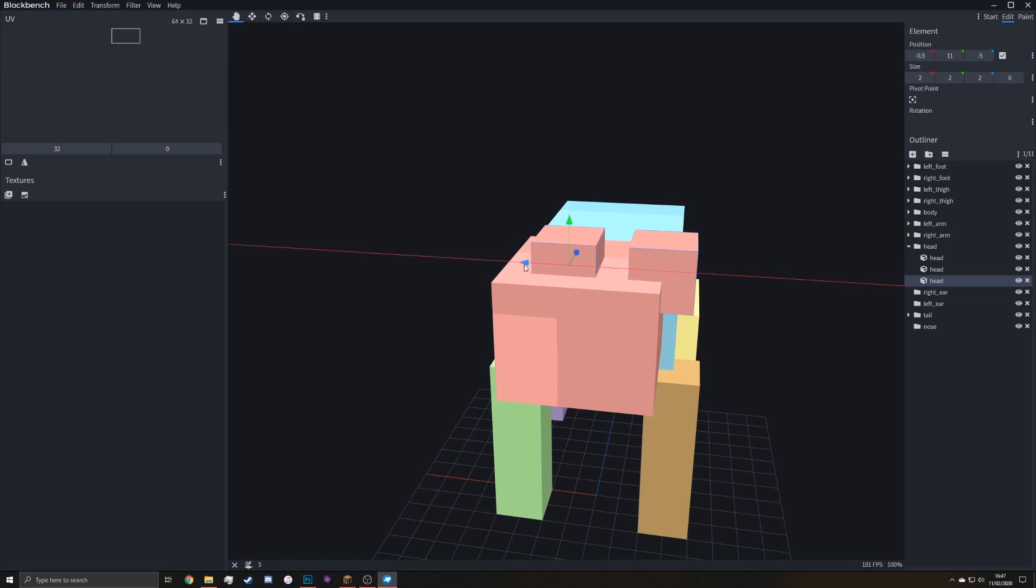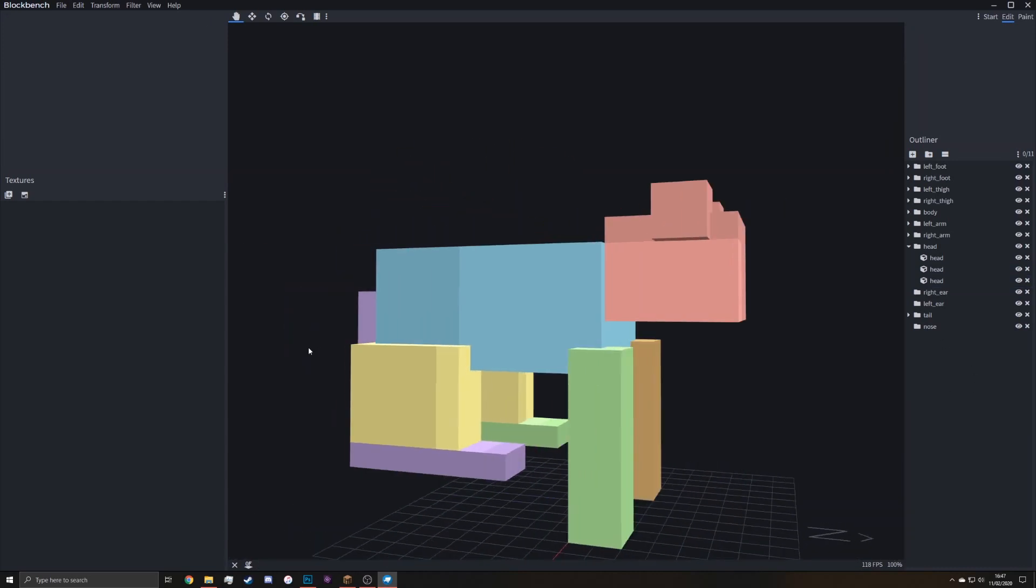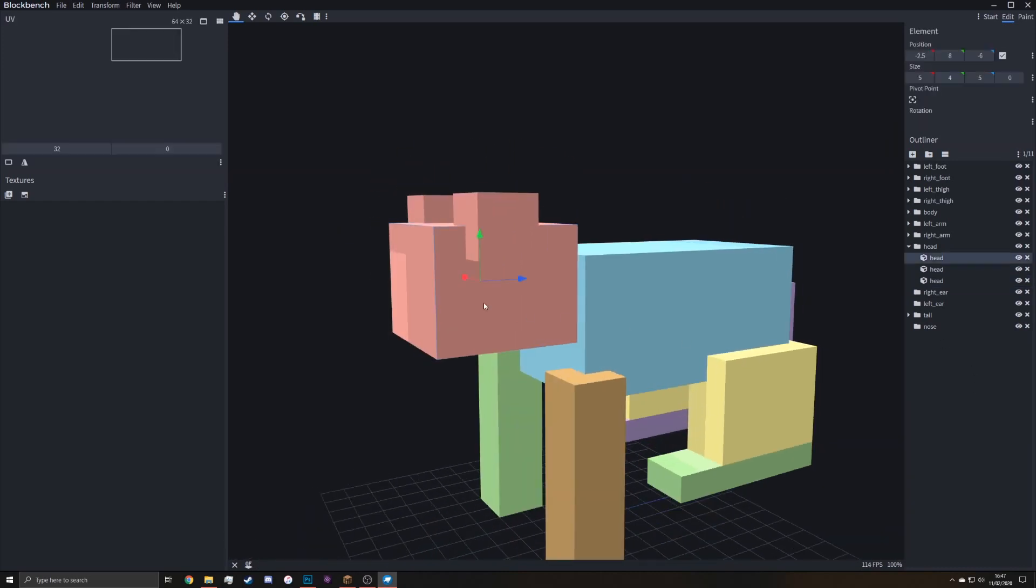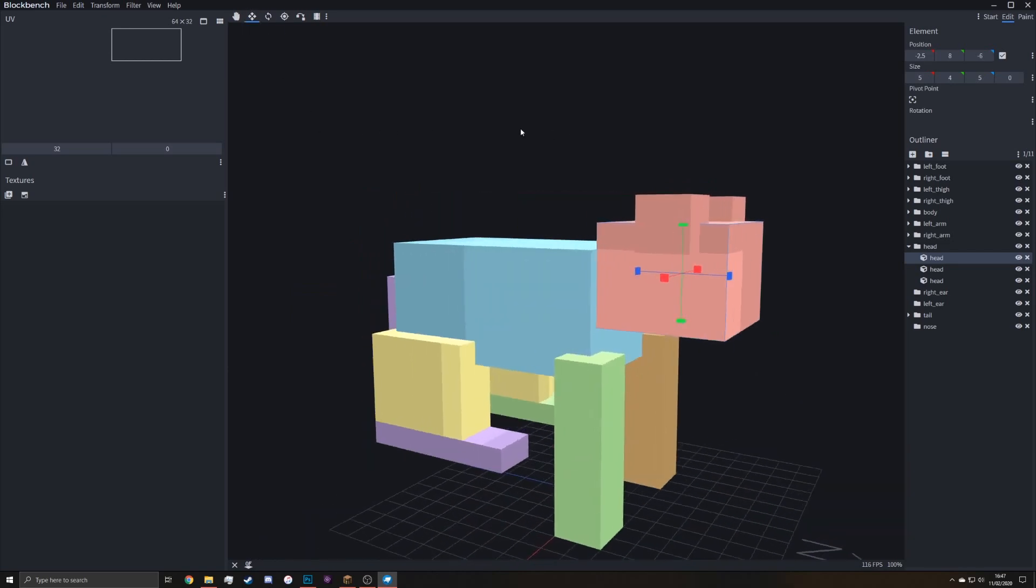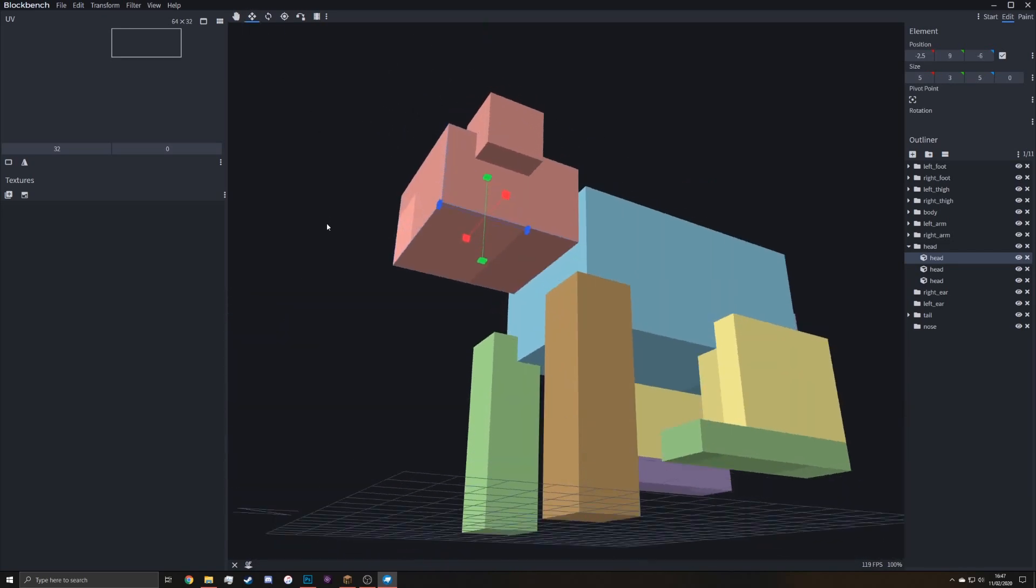And then the one on the other side, you can duplicate it again. So this is all going on the head. And then the head's a bit too big, I think for a frog. So shrink it up by one.